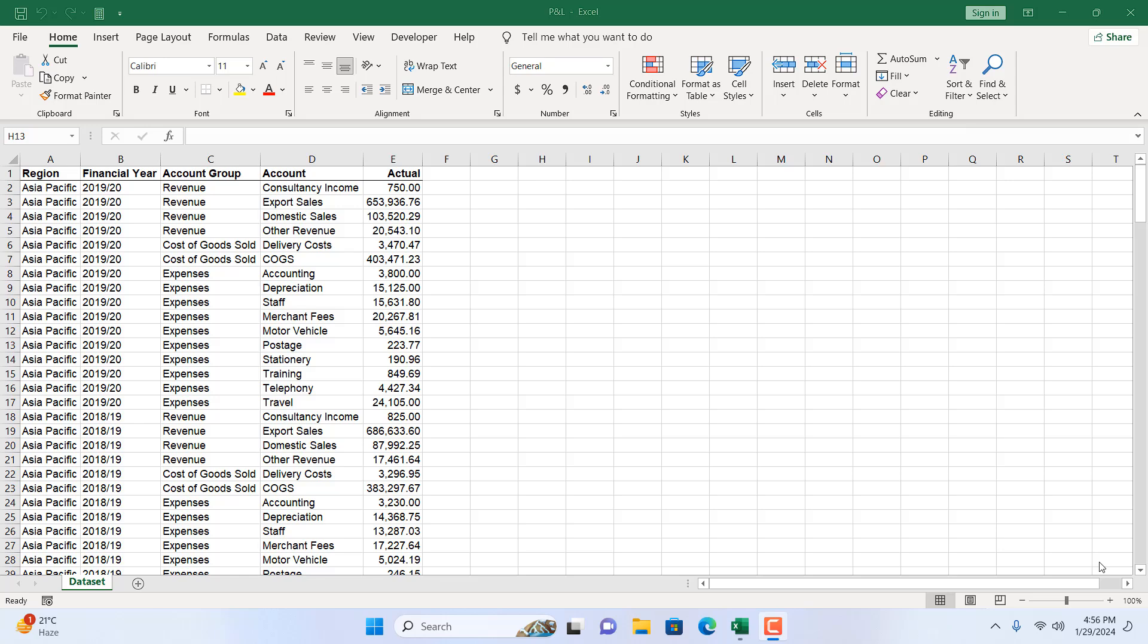Hello and welcome to Excel 10 tutorial. In this quick tutorial I'm going to show you several ways to insert new rows in Microsoft Excel. Let's get started.